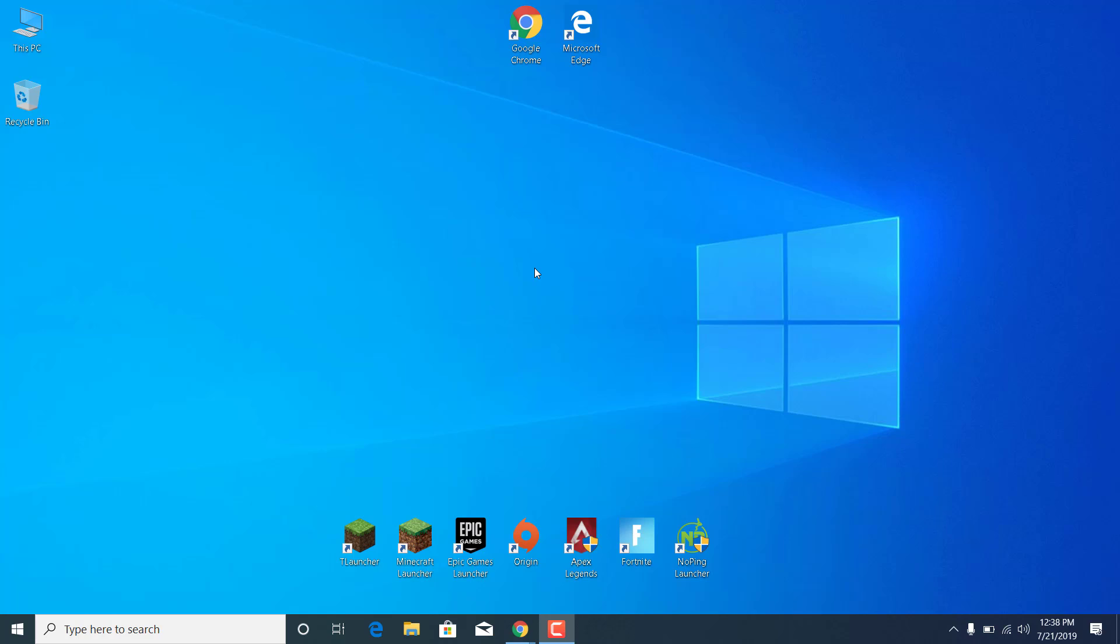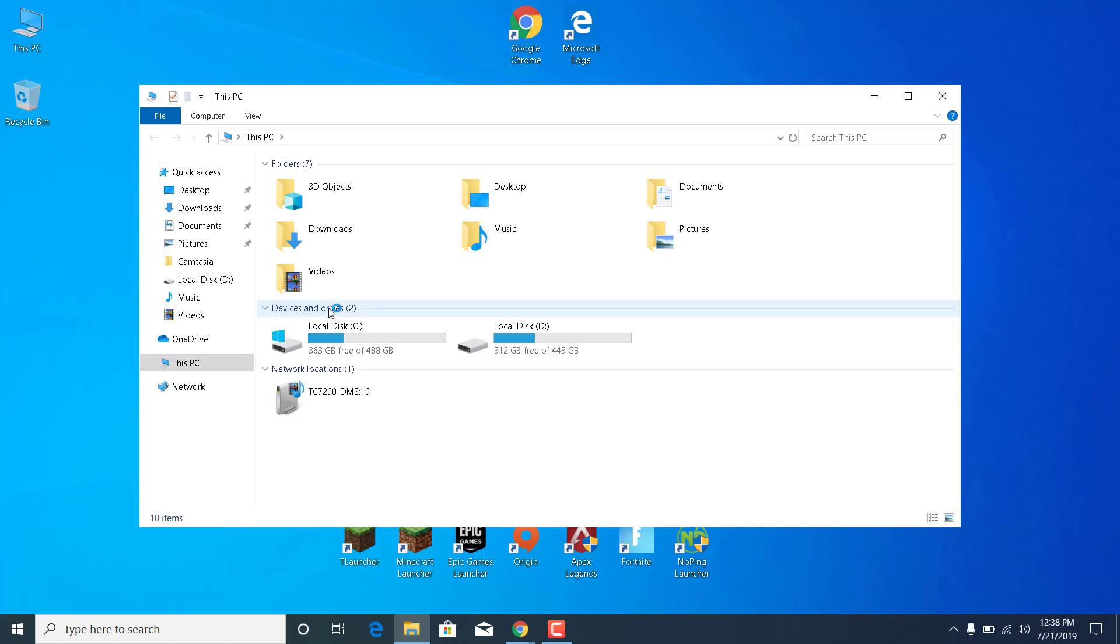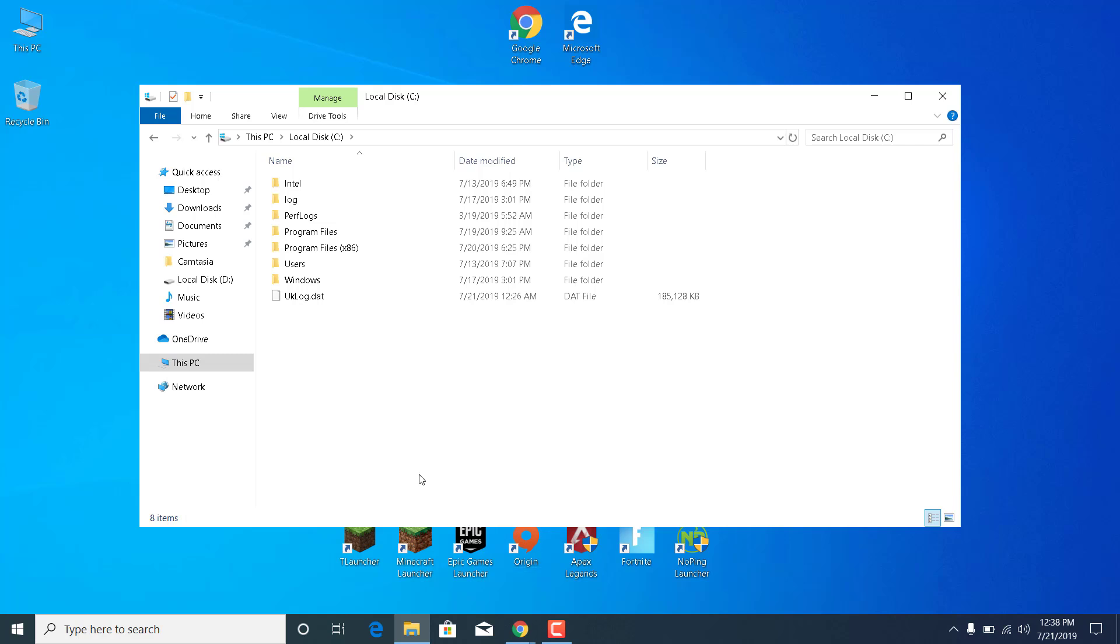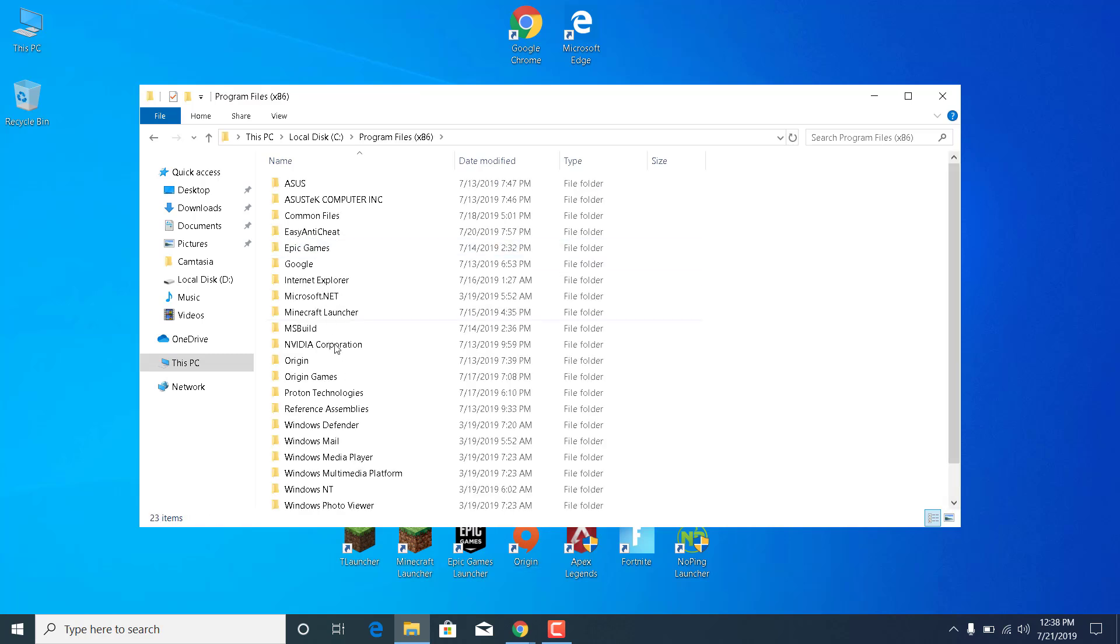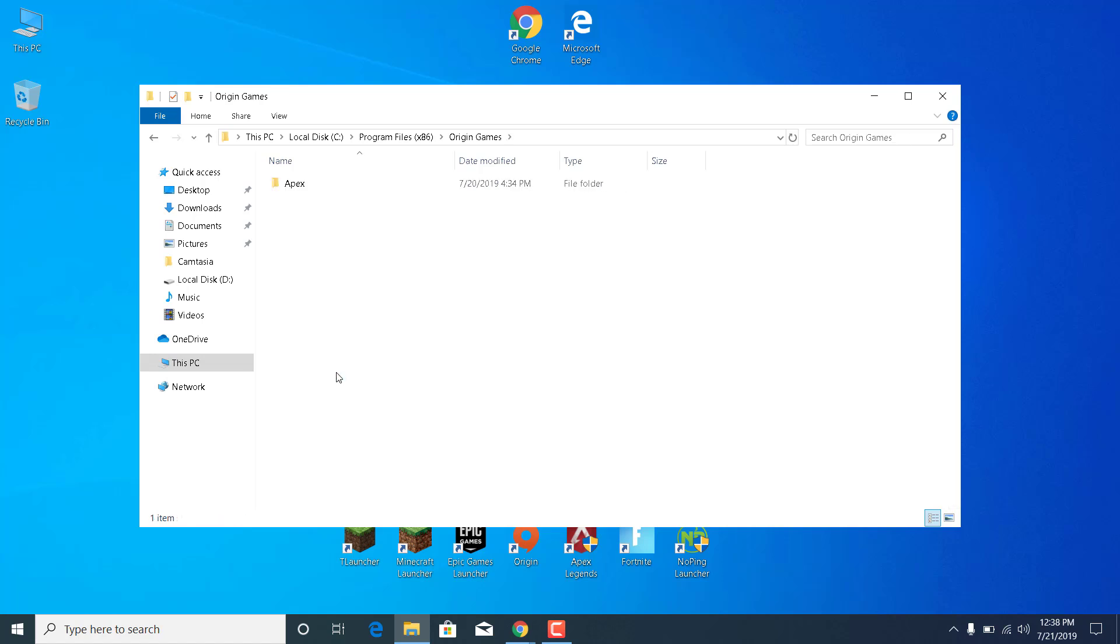The first step is to open This PC. Open the disk where you have Apex Legends installed, so mine is at C. Open Program Files x86, open Origin Games, and open the Apex folder.